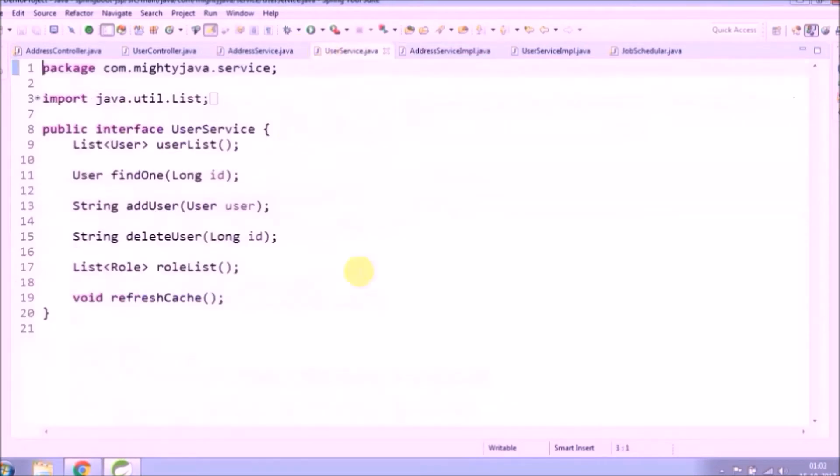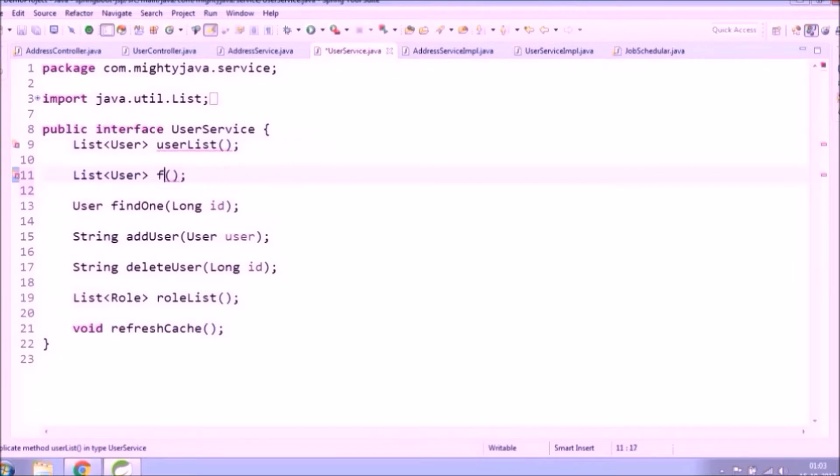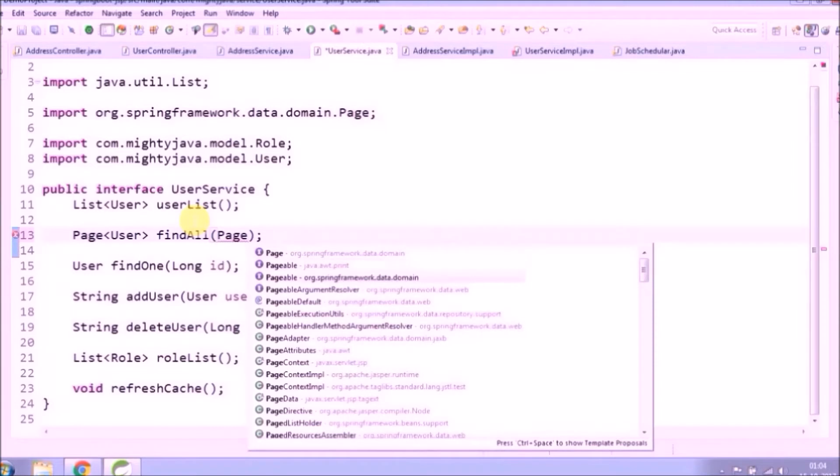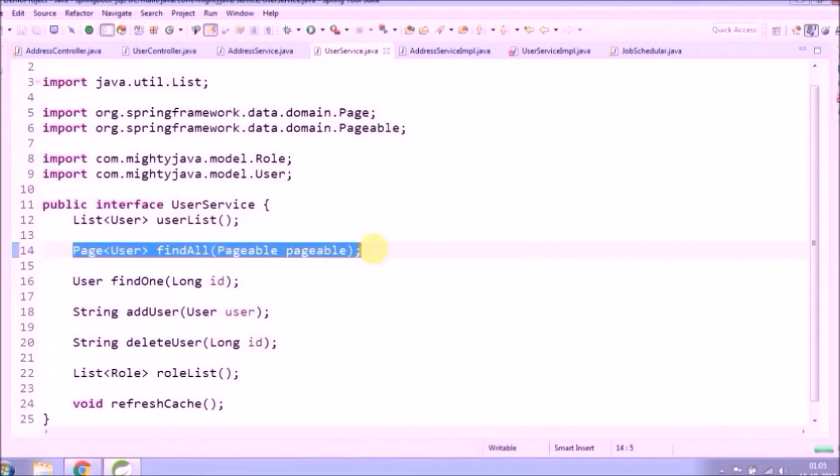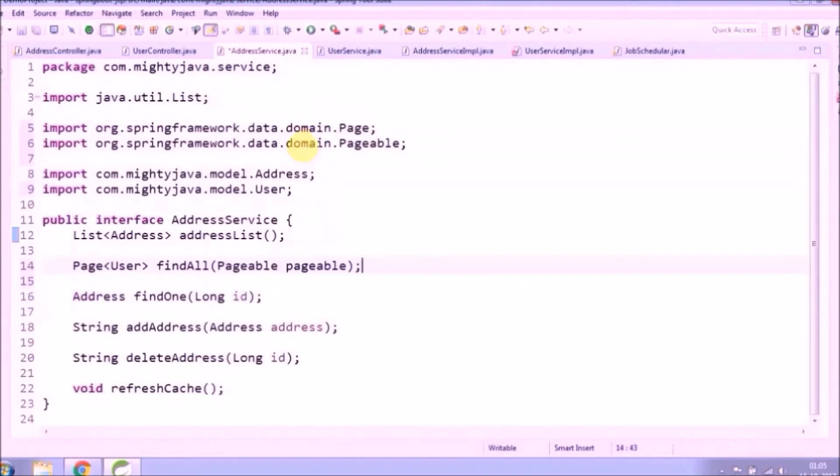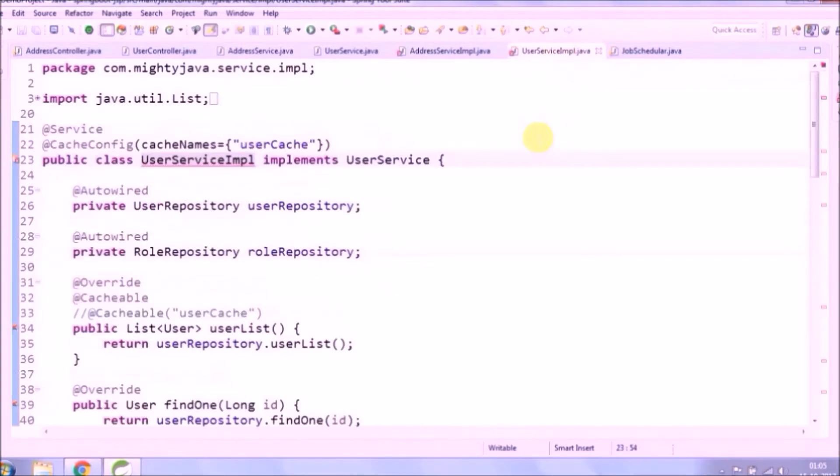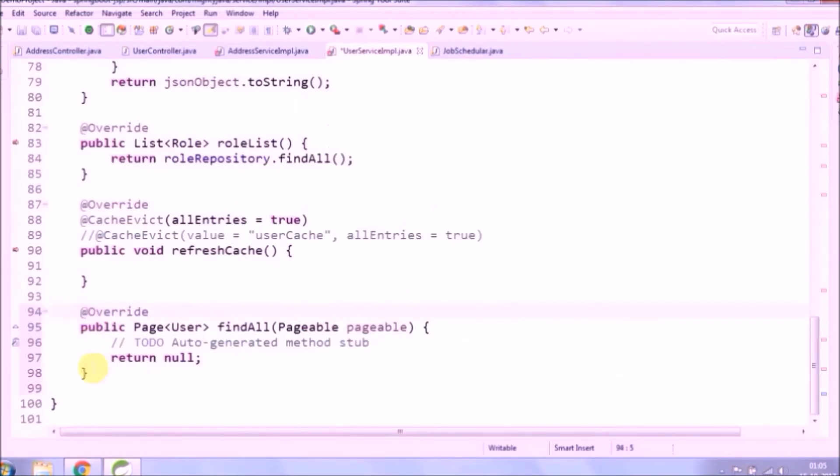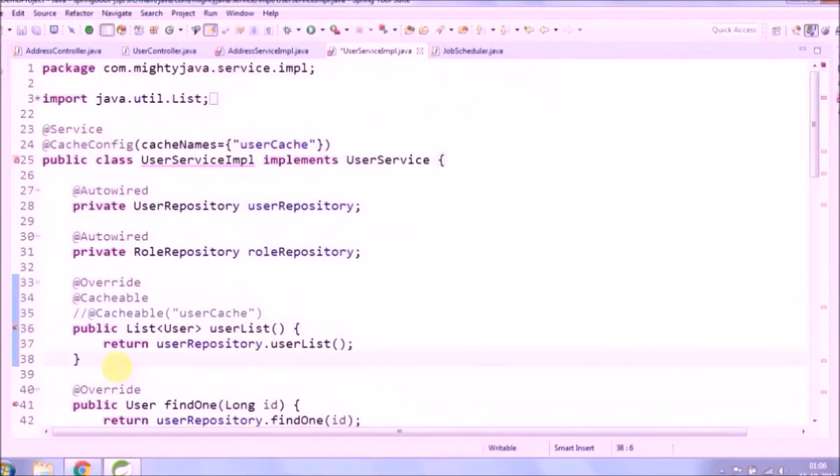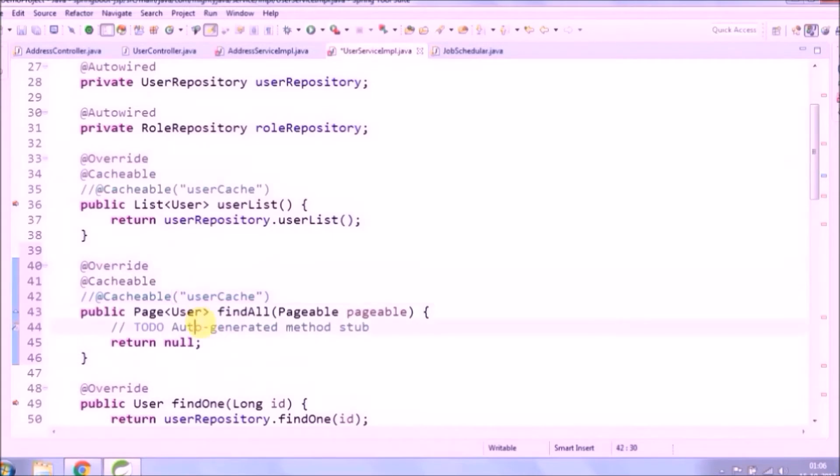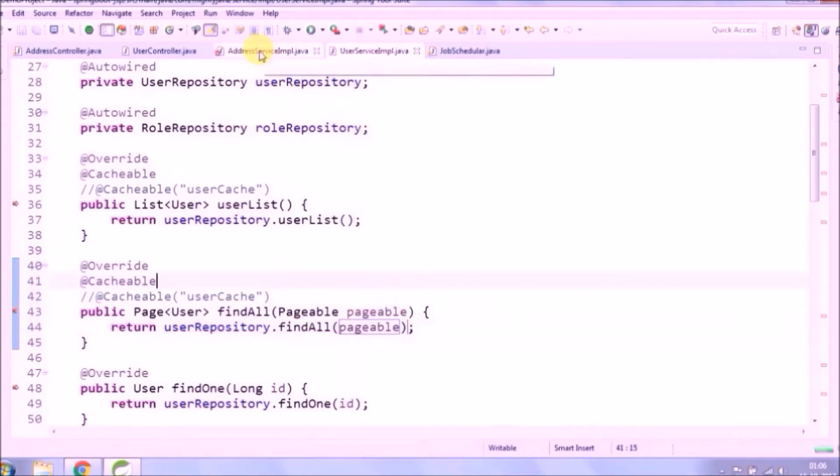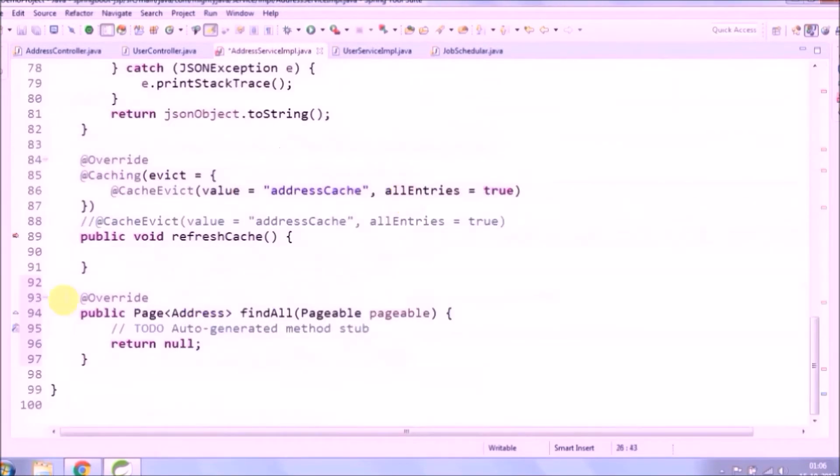Now let's declare a new method in service interface. So method return type is page object, and it's not a simple list object, and it needs to pass one more parameter called pageable class object. Cache annotation you can use like whatever we used for list.